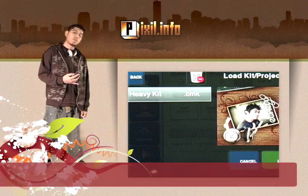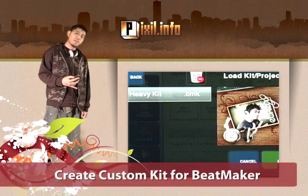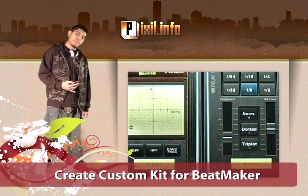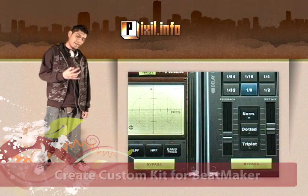Coming up on today's episode, we're going to show you how to create custom drum kits for the new version of Beatmaker on iPhone.